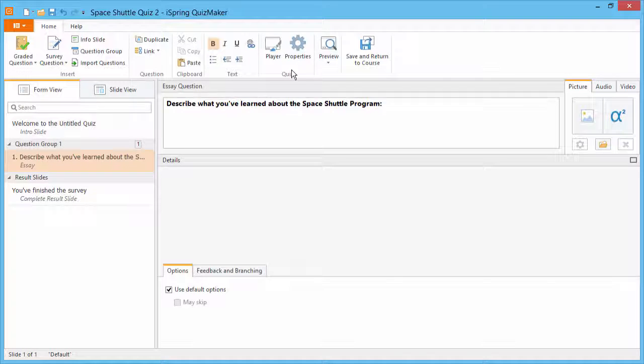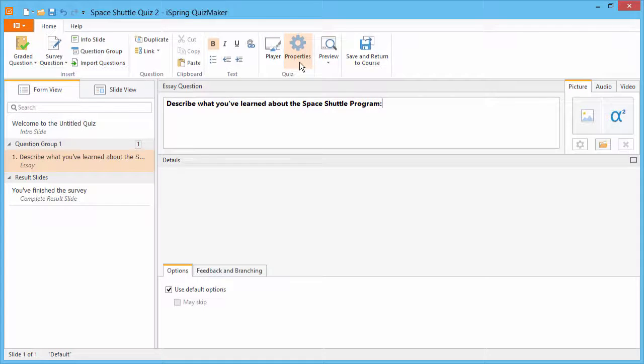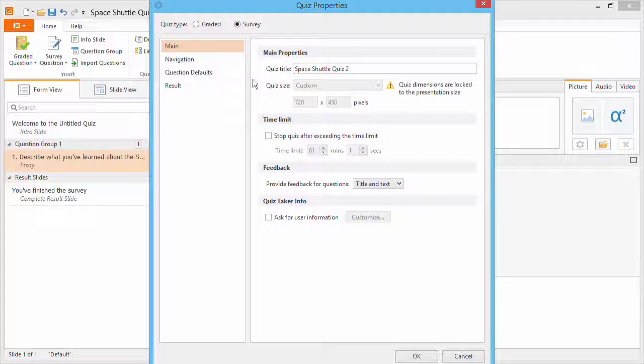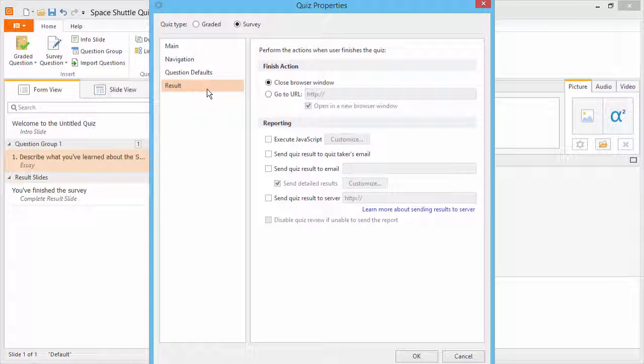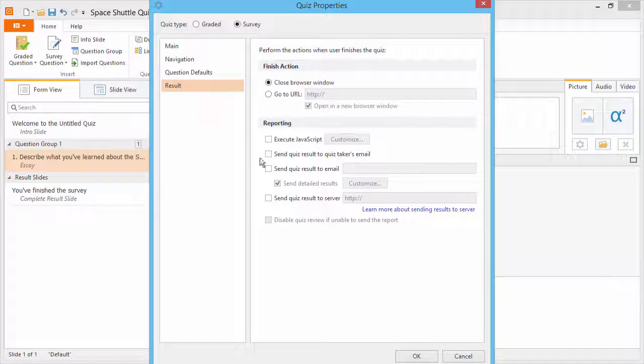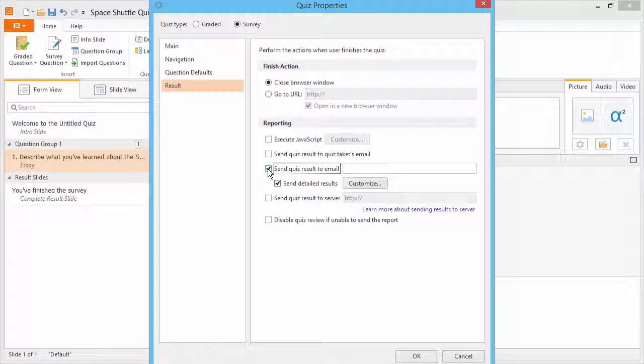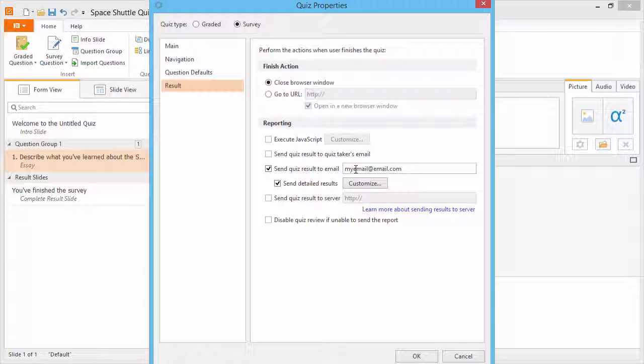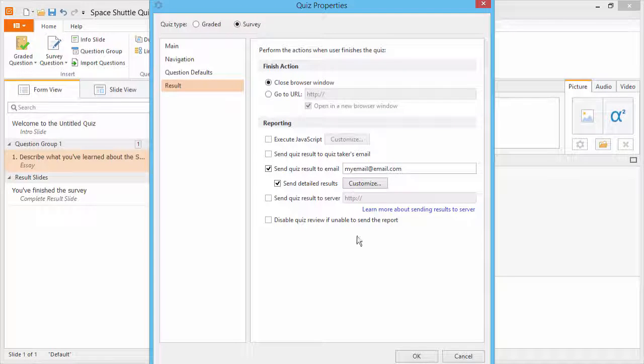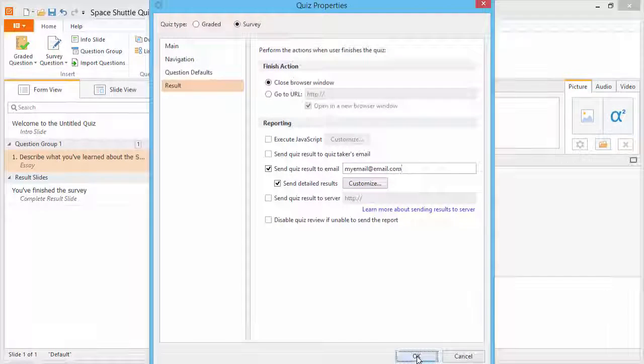The simplest way to do it is to have them all sent to your email. Just click Properties, and go to the Results section. Check Send Quiz Result to Email, and enter your email address here. Now, click OK.